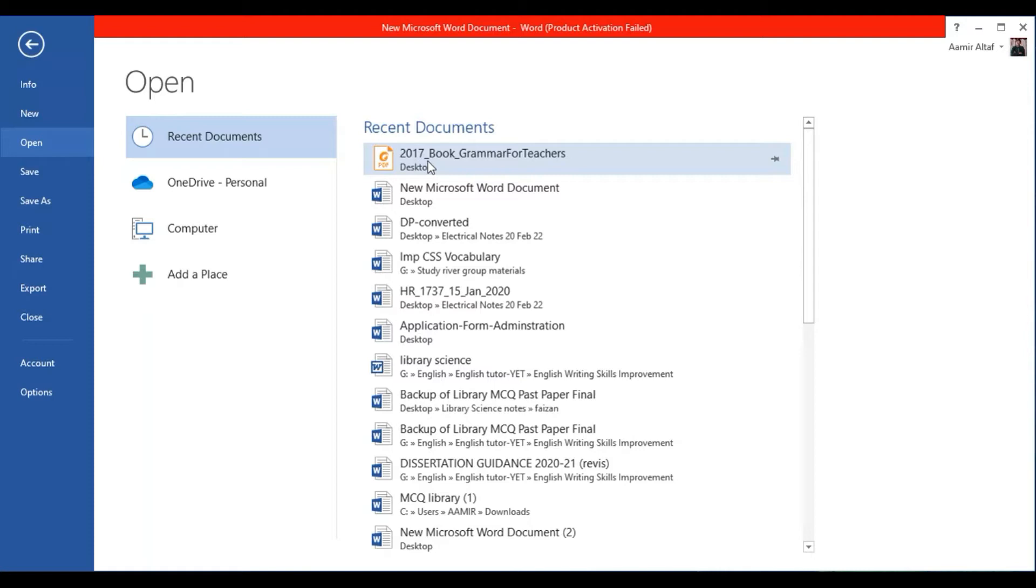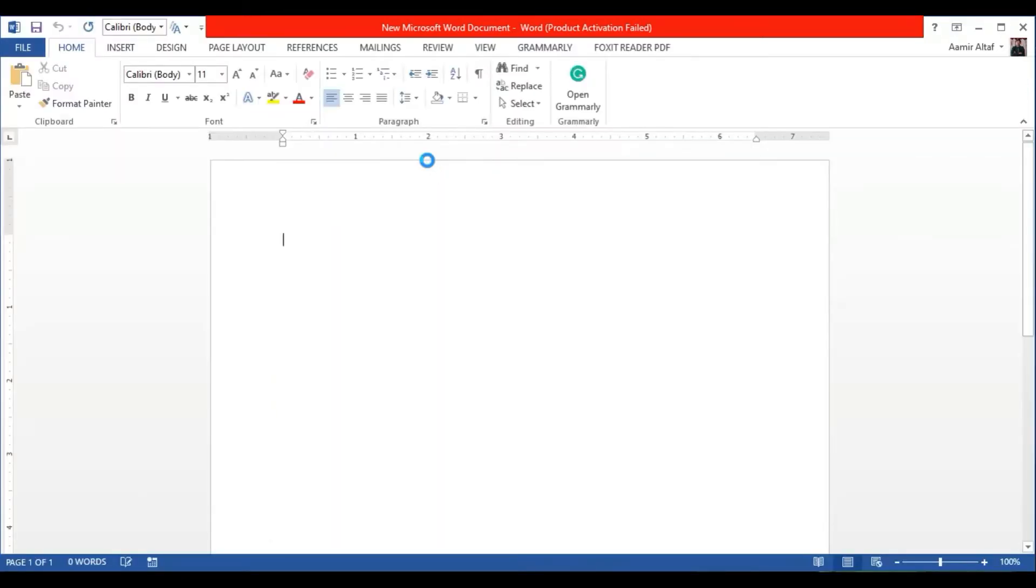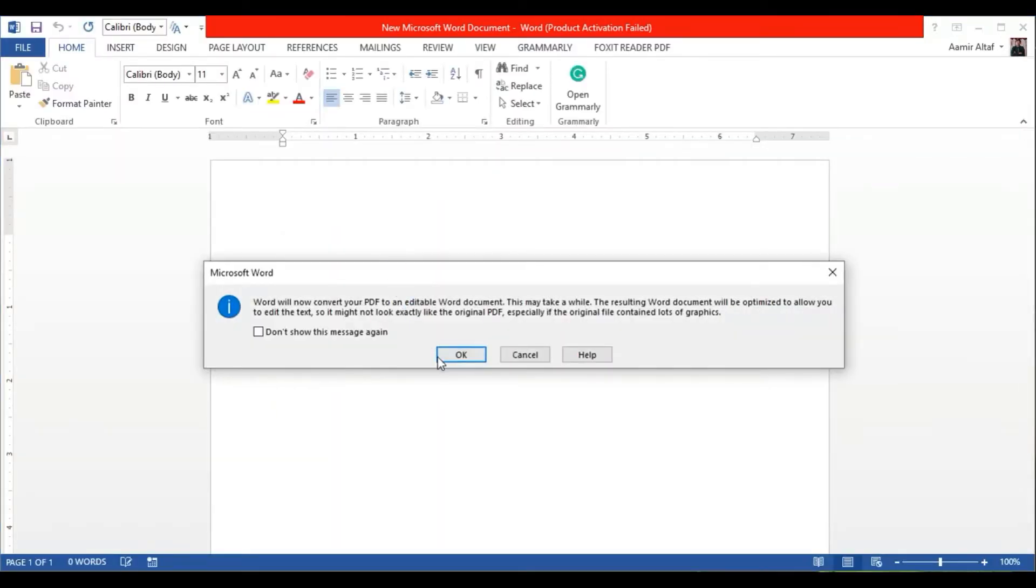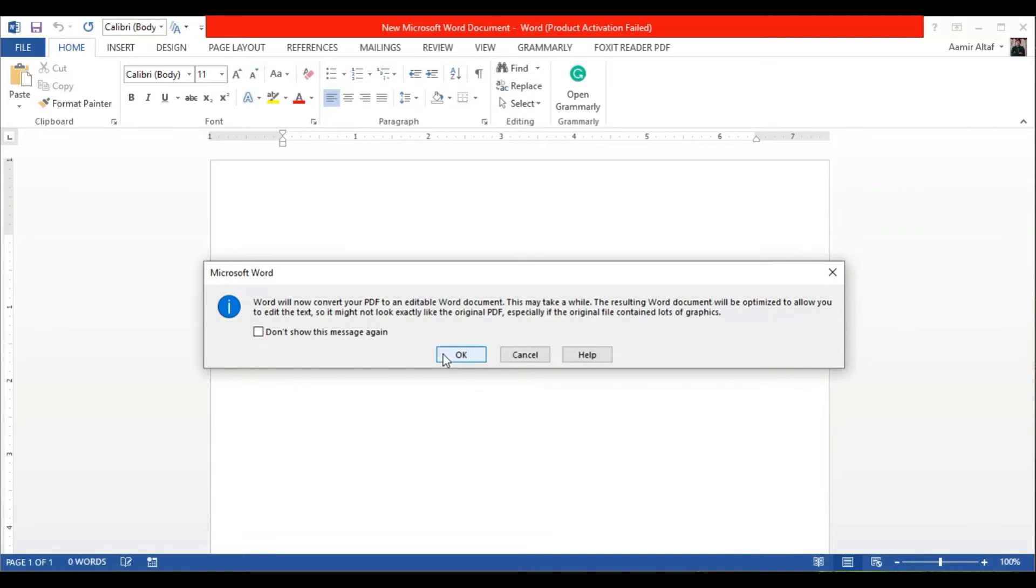You have to click on it. You will get this message informing you that depending on the size of the document, this could take a while and that the result might not look exactly like the original PDF. Just click on OK and that's it.